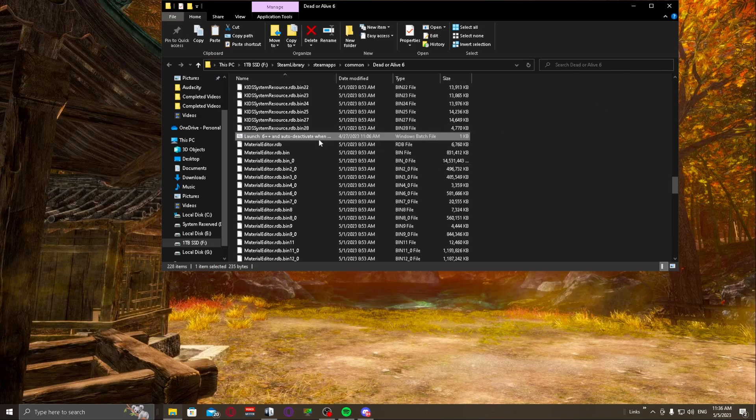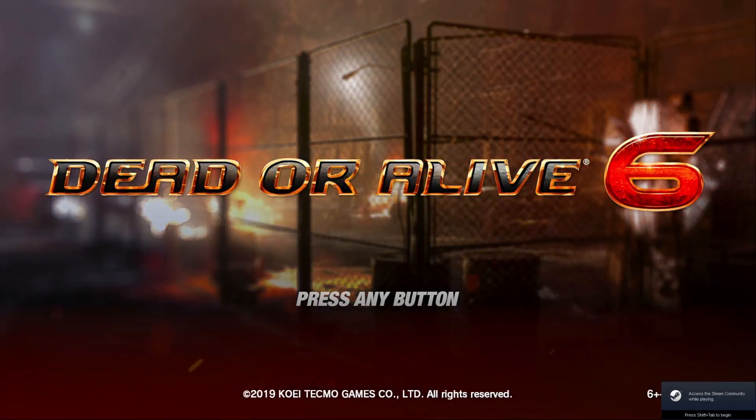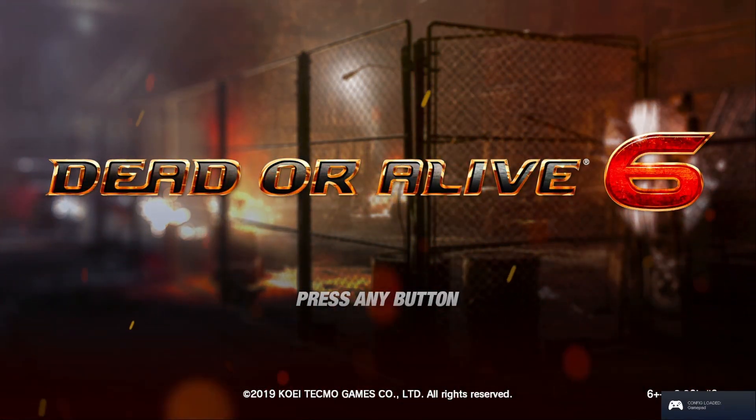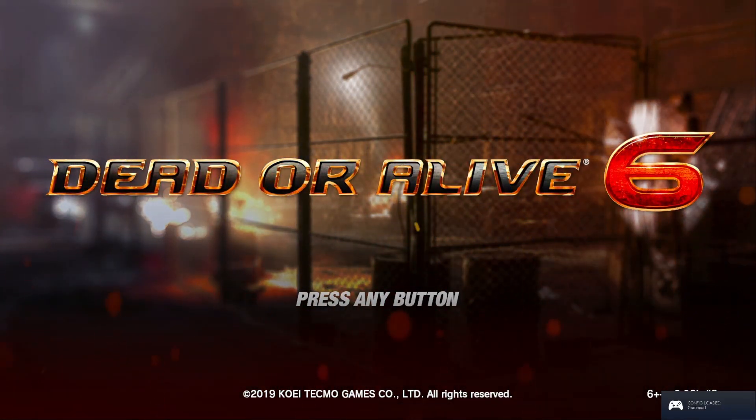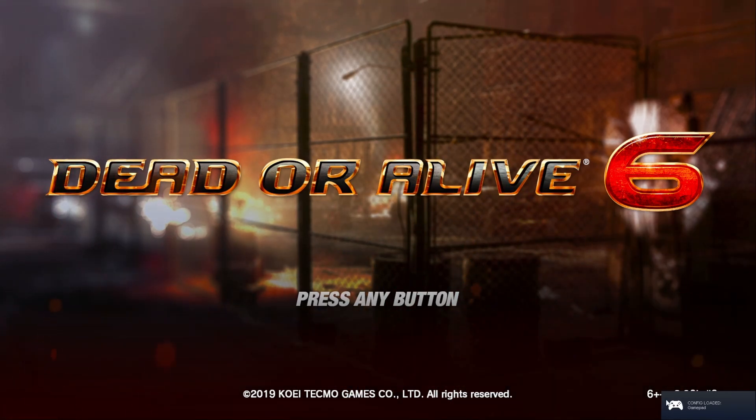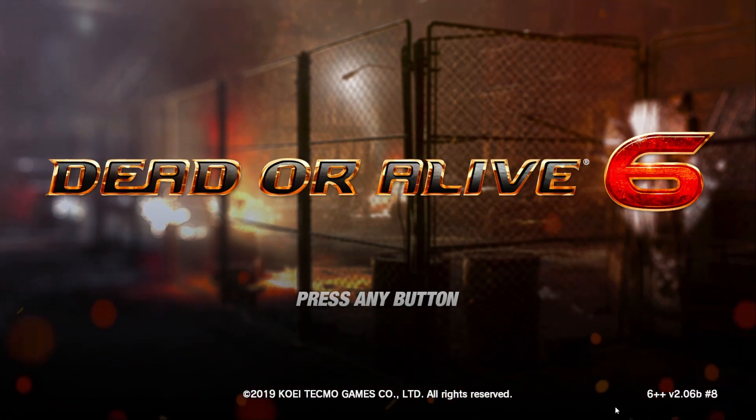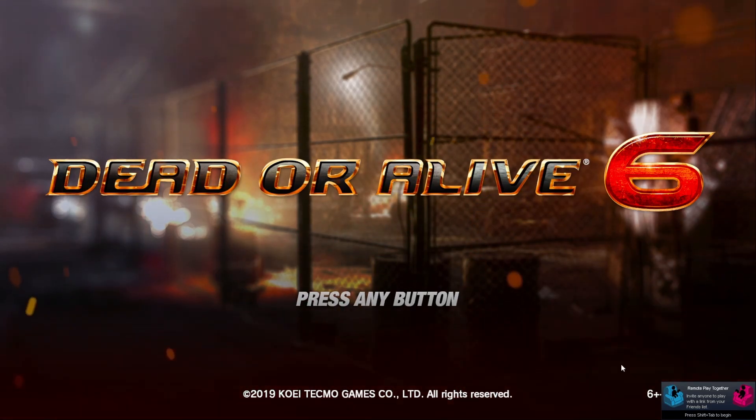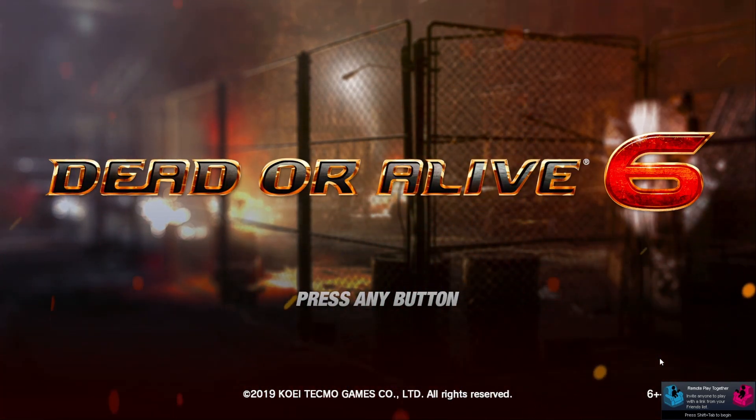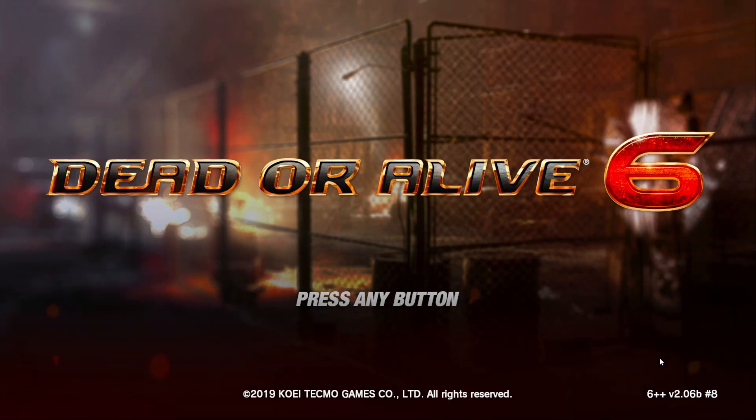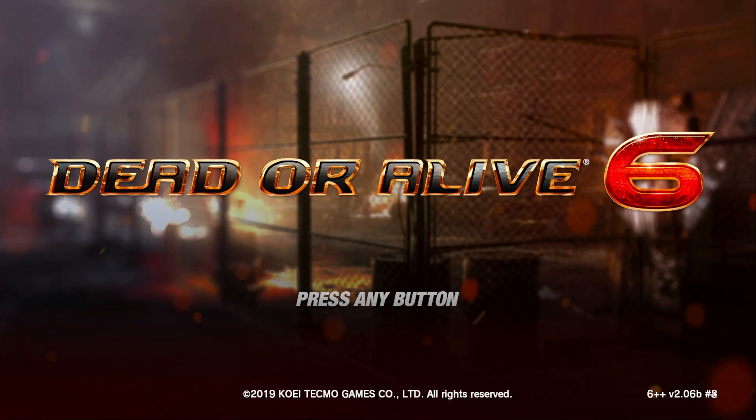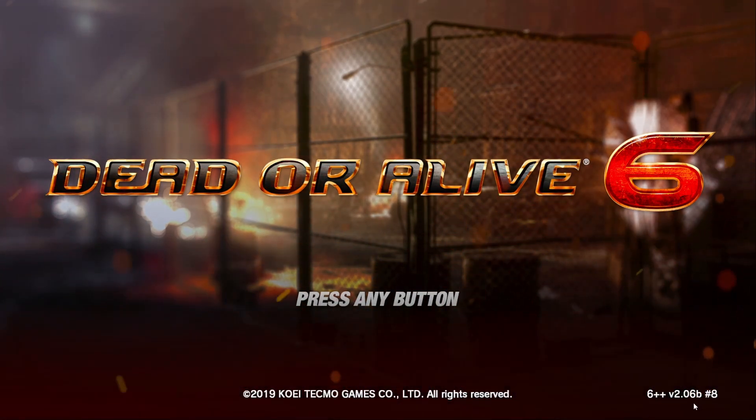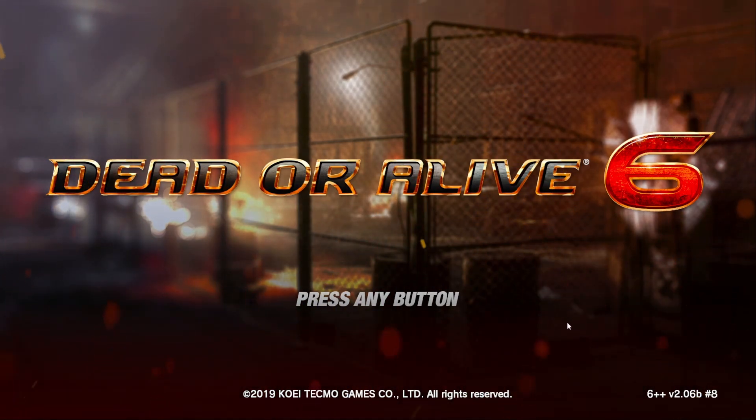And we're going to go ahead and start it. Just double click it, got that started. It starts like regular, and once all the Steam stuff in the corner goes away, you actually will see that on the bottom right it actually does say 6++ and whatever the release is.